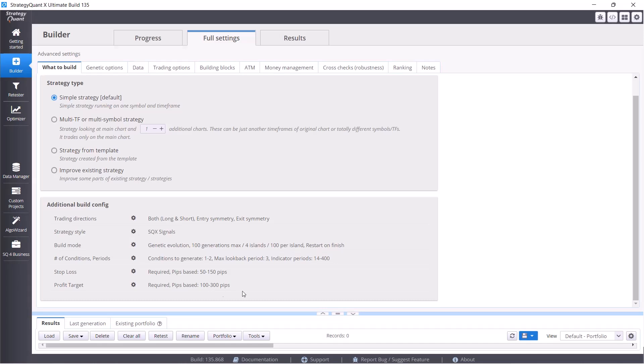At the same time we want simple strategies, so we have set a maximum of two conditions.